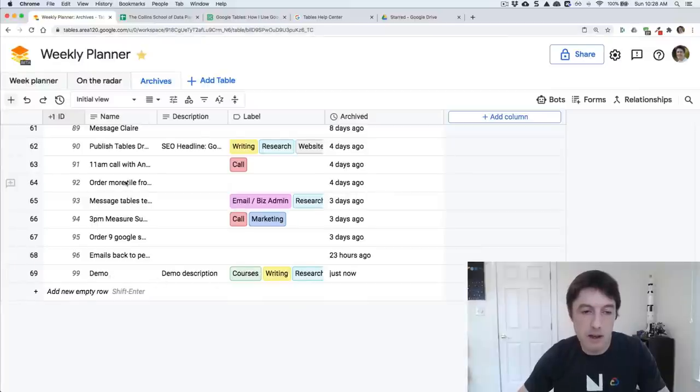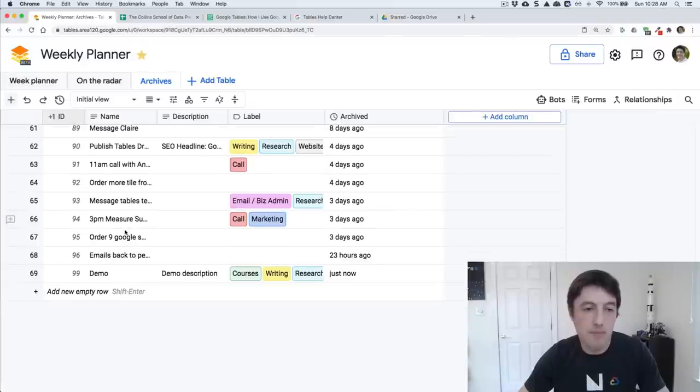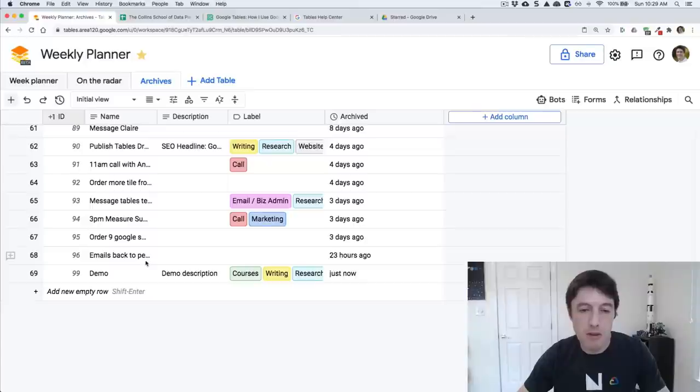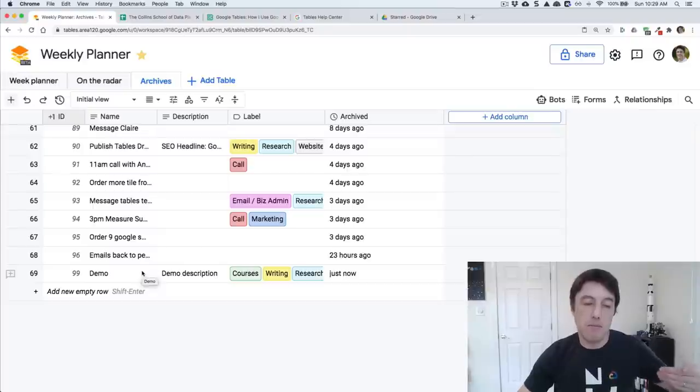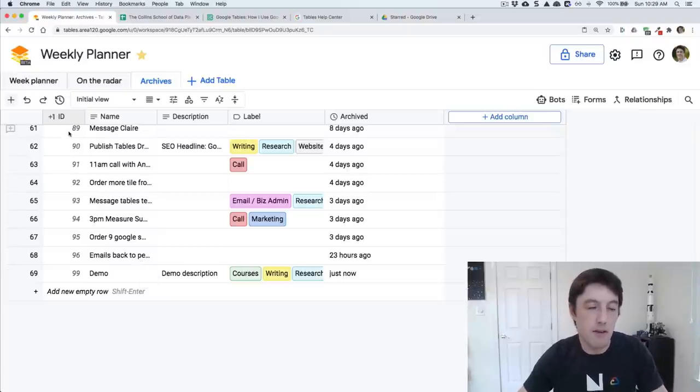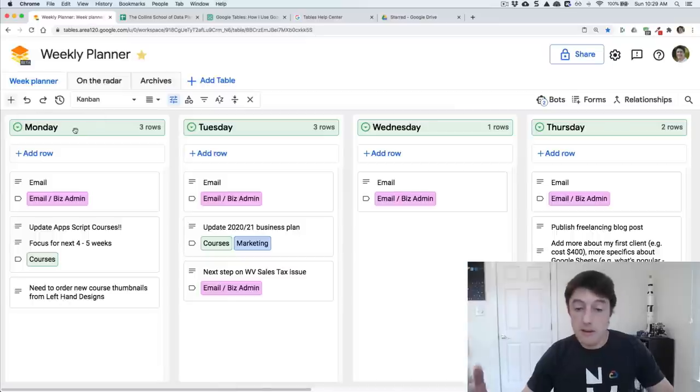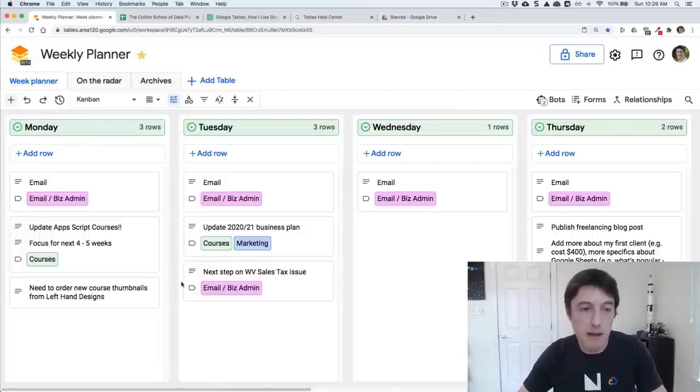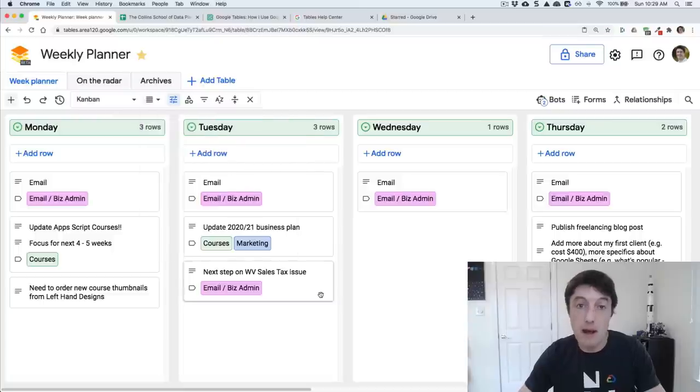So I keep the archives just so I've got more. Next thing I might do with these archives actually is to export all this to Google Sheets at some point so that I don't exceed my limits on the size of these tables for the free tables. So that's a very quick look at my week planner. That's the Kanban board view, which I love.